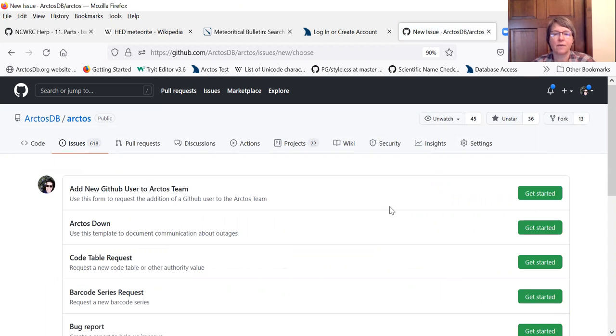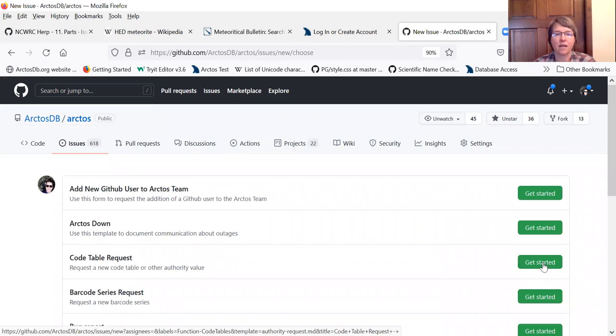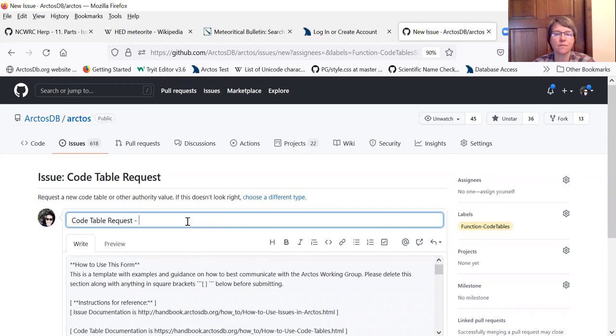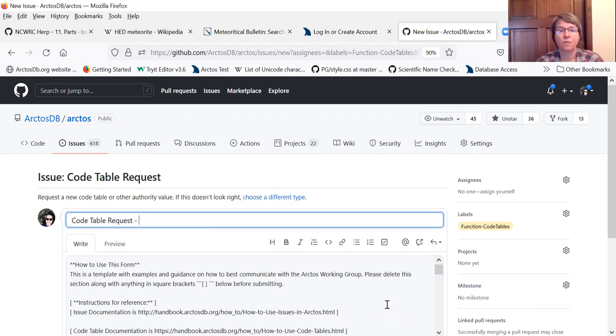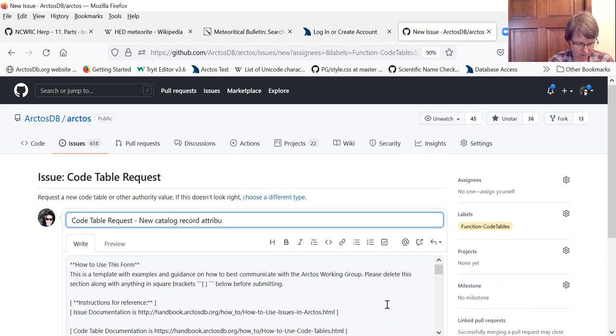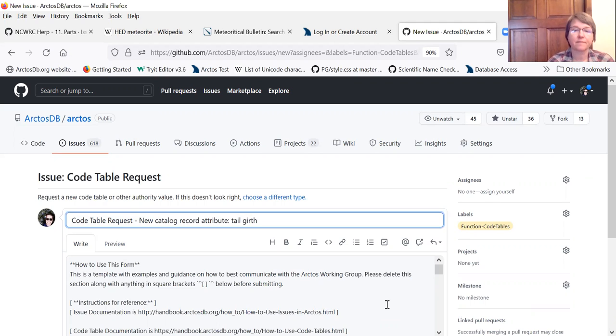You can see we have templates for various kinds of issues that you want to submit, and we're going to submit a code table request. Place information about the code table request you're making. So in this case we're asking for a new catalog record attribute, and the attribute we're asking for is tail girth.